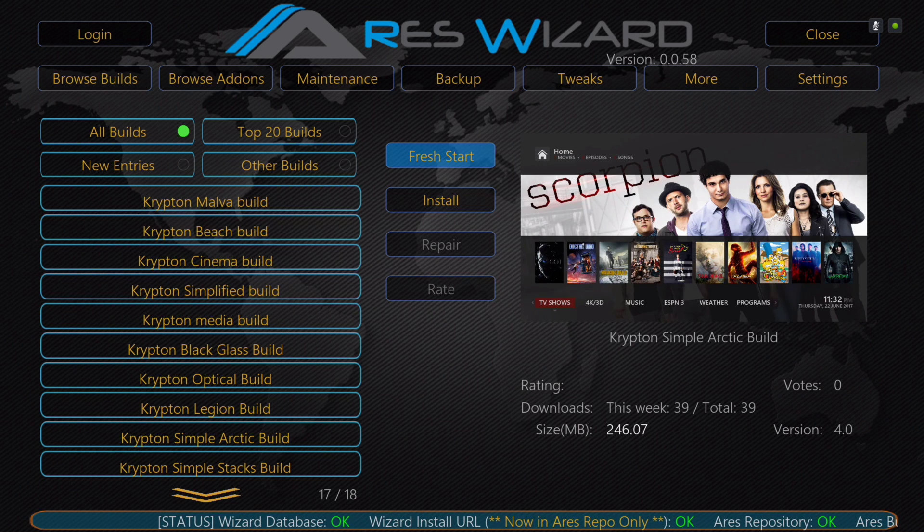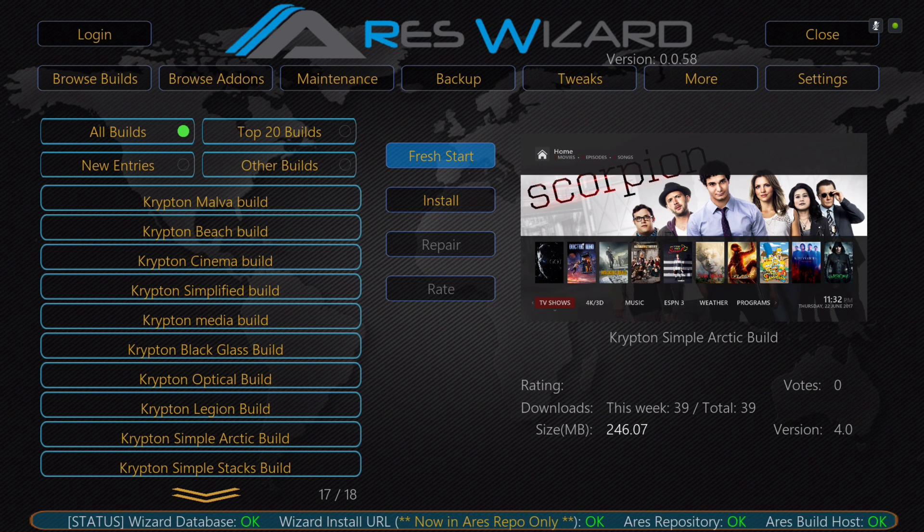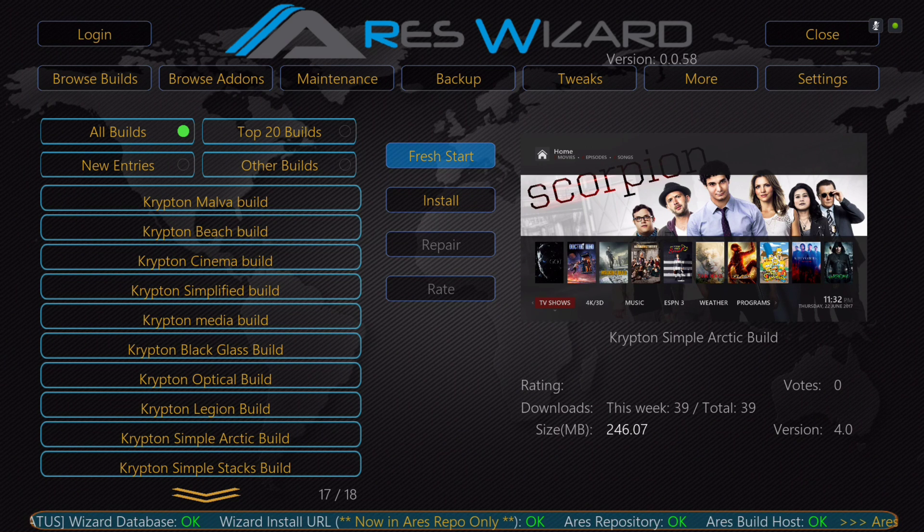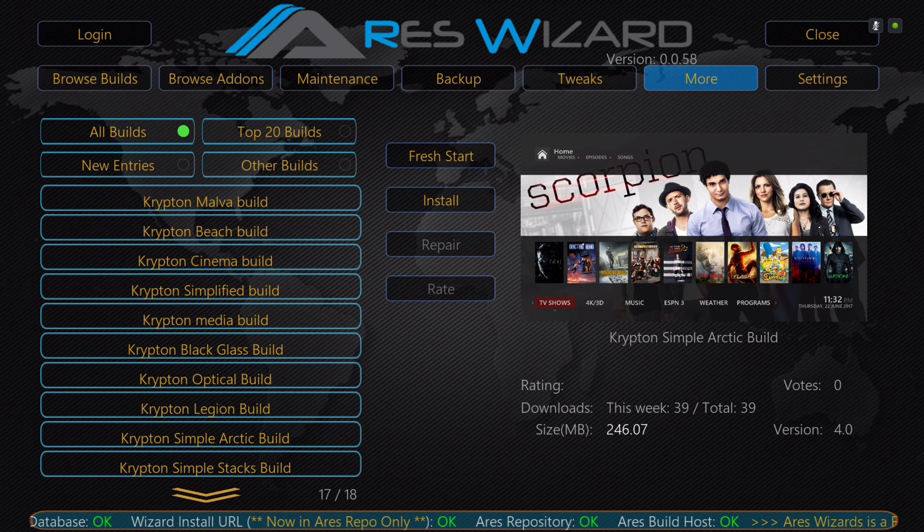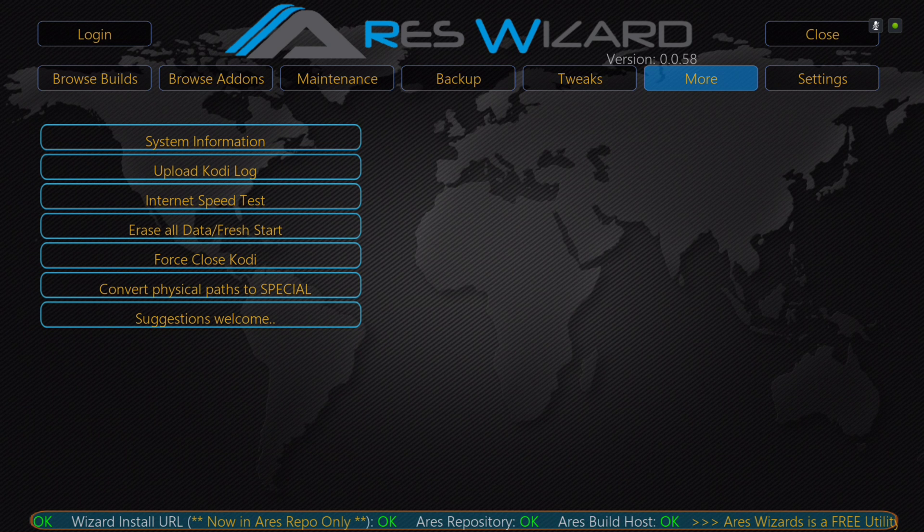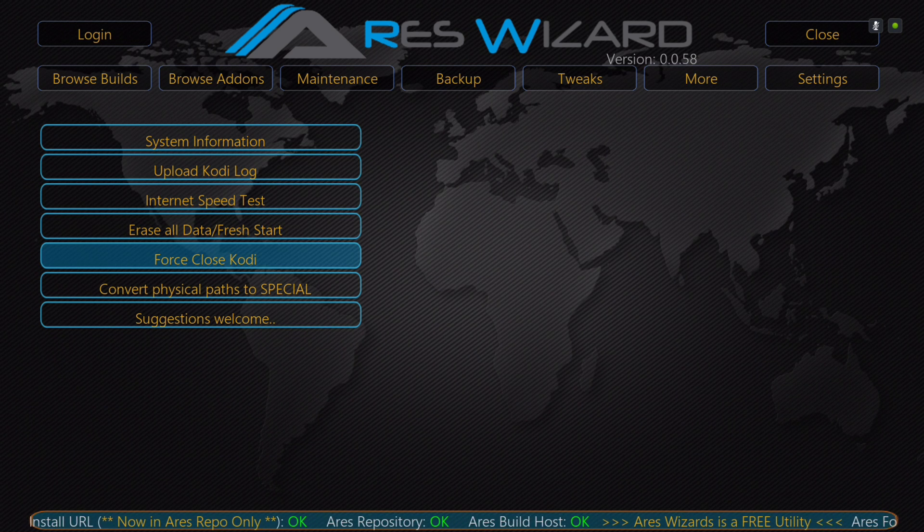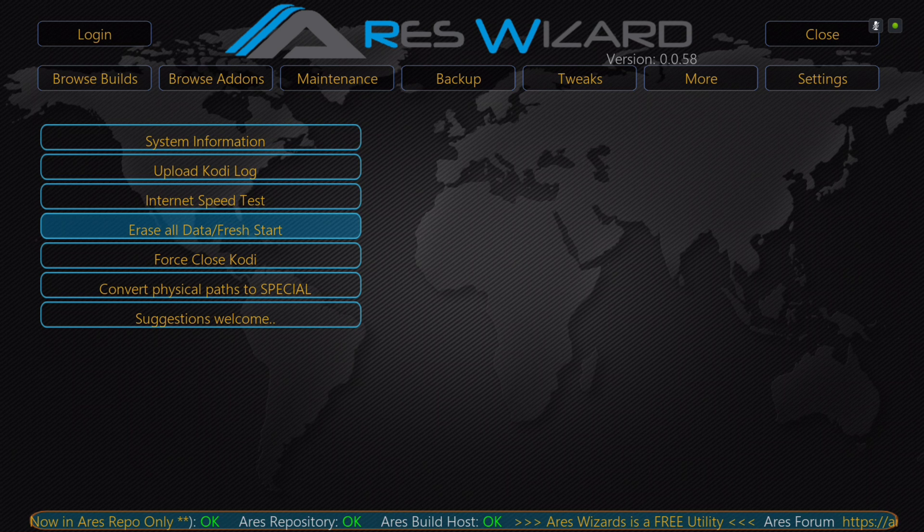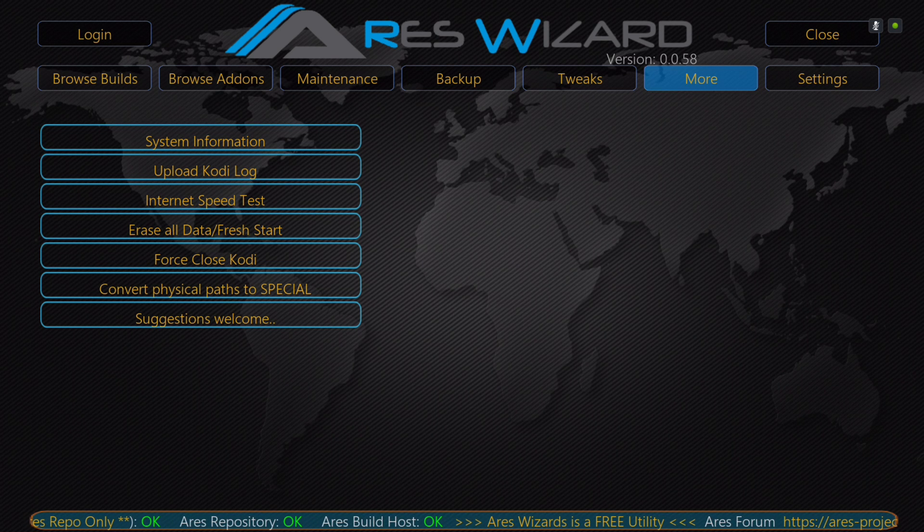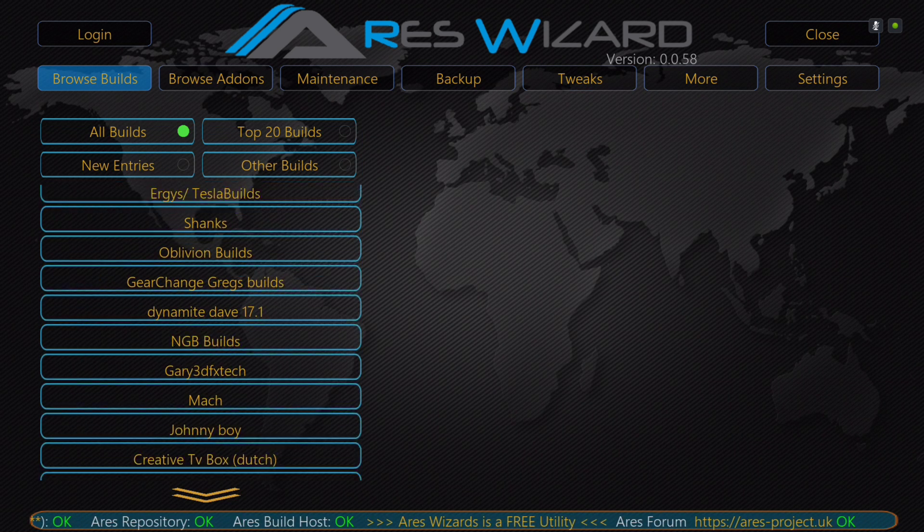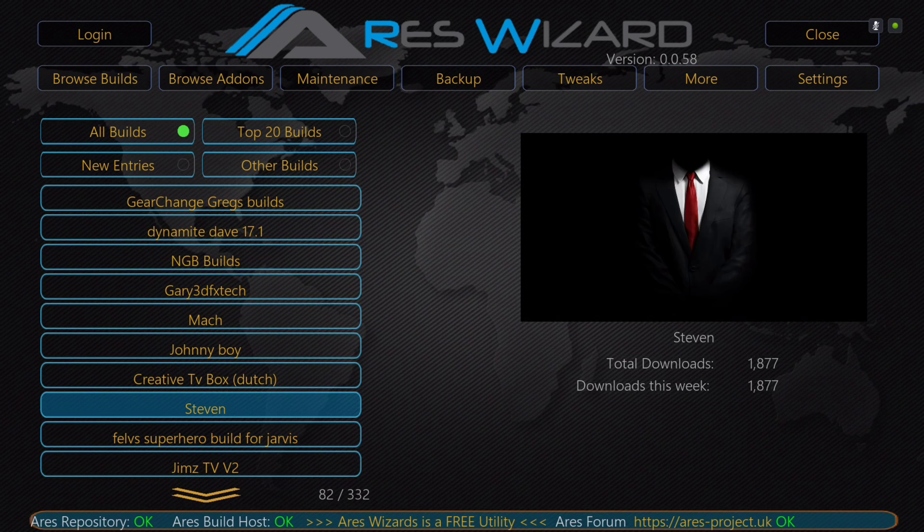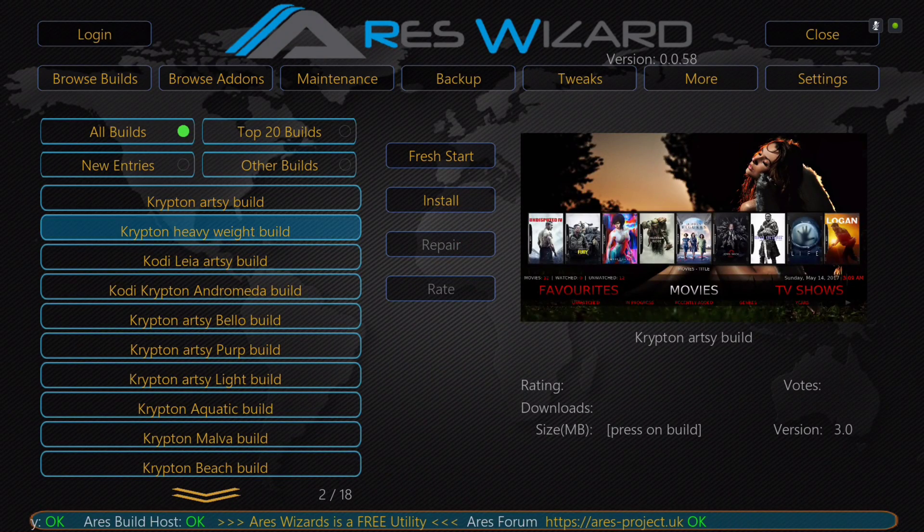Like I said, be on a fresh Kodi. If you haven't done so, you could go stay here and Fresh Start. Once you finish doing a fresh start, you would go to More. That's if your Kodi didn't close by itself. Go to More and then Force Close, and then go back into Aries Wizard and browse builds. Scroll to Steven and install.